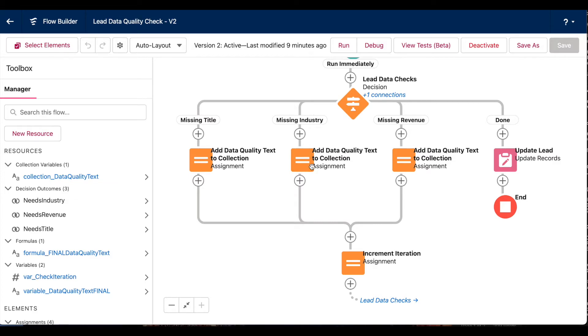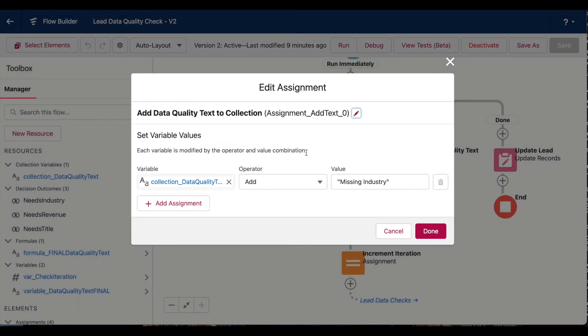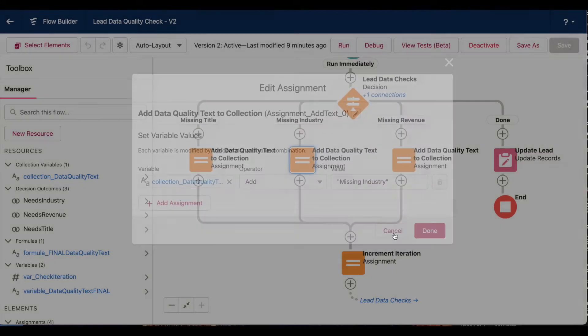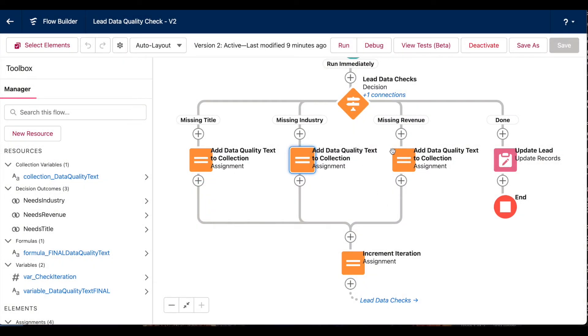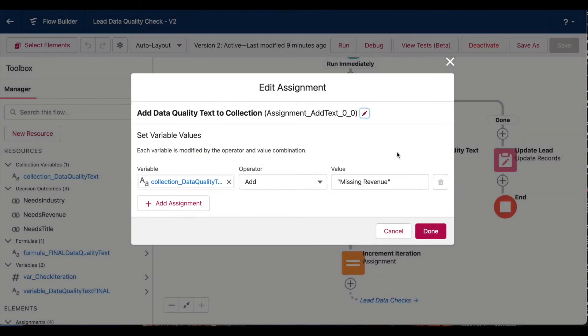So if this lead is also missing an industry value, I'm using this assignment element to add missing industry to that text collection. And then same thing if my lead is missing an annual revenue value, I'm putting missing revenue into that text collection.